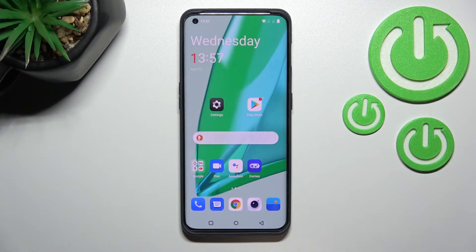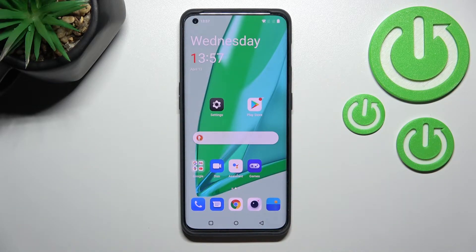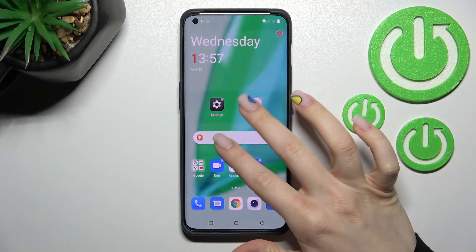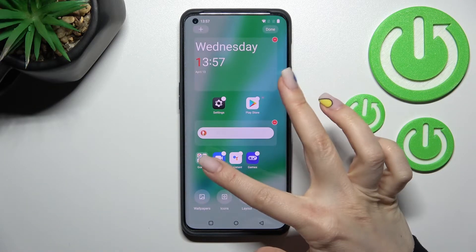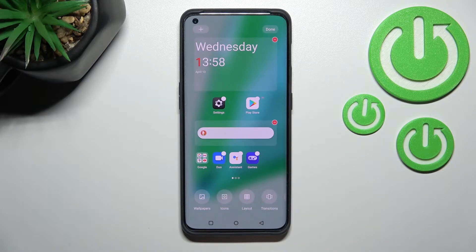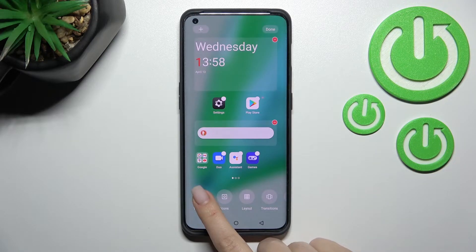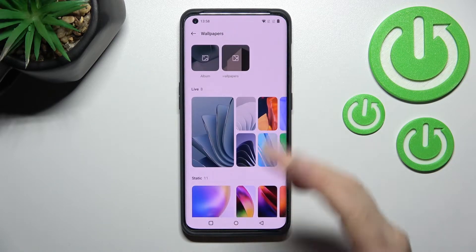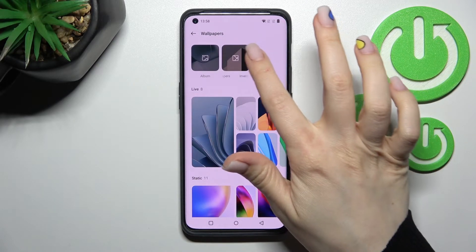We also have a second way to do this. Just slide with two fingers at the same time toward the center of the screen, and in the bottom-left corner you will see the Wallpapers icon.